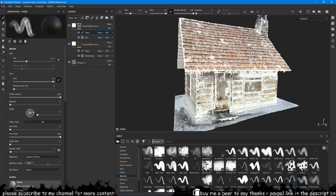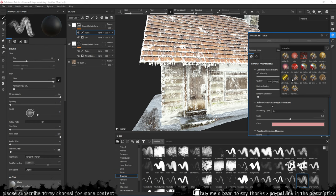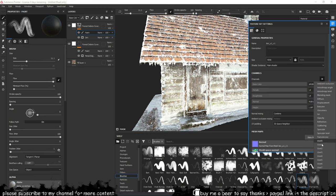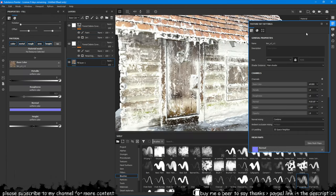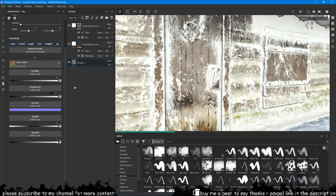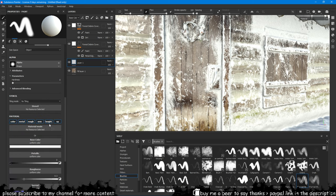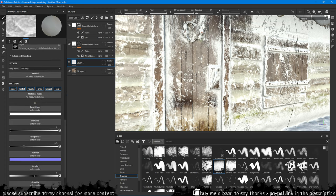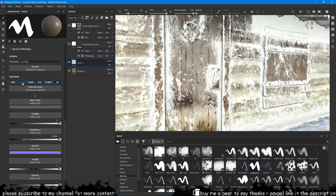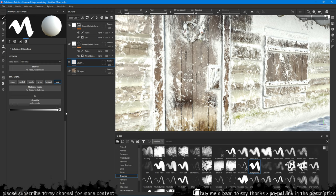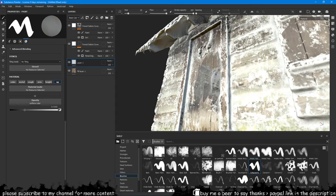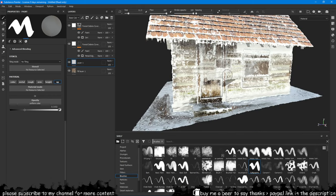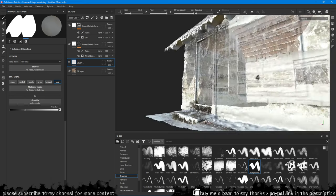As a bonus tip you can also activate alpha blending in Substance Painter and then add an opacity layer so you can paint transparency on your windows or walls or whatever.